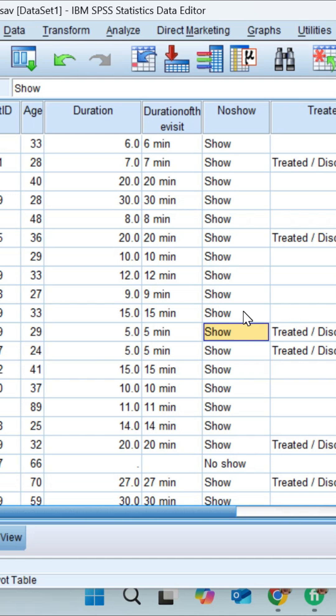It serves as an alternate to the independent sample t-test. We use the Mann-Whitney U test when normality assumptions cannot be met.